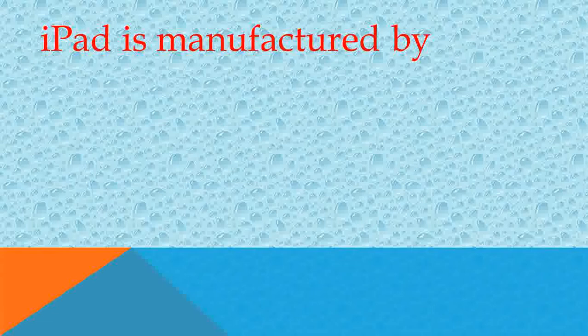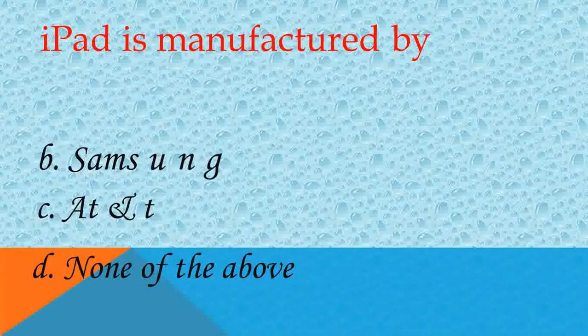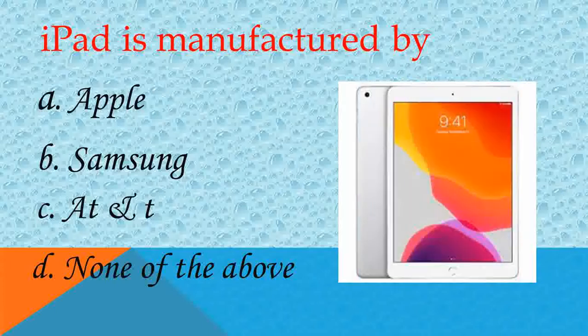iPad is manufactured by? Answer E, Apple. Good.